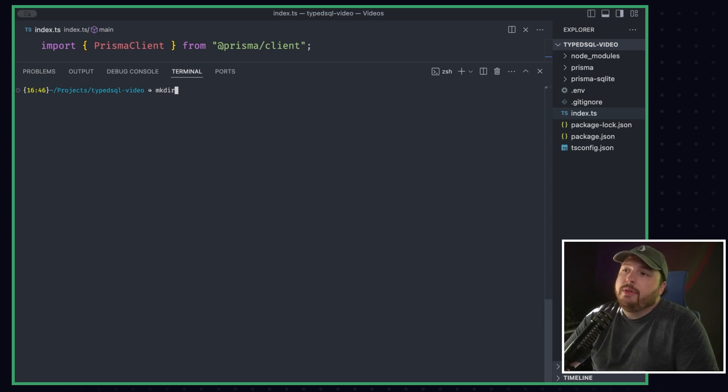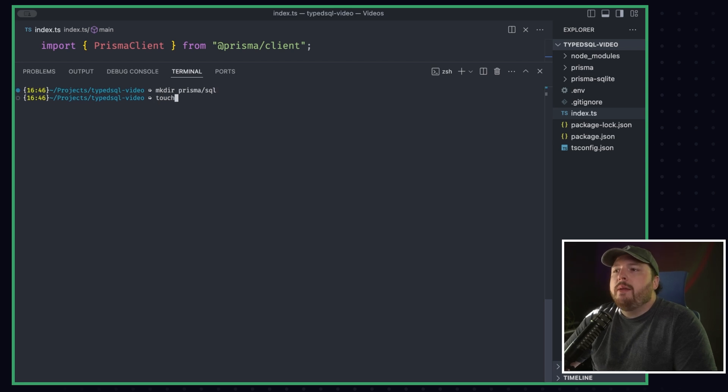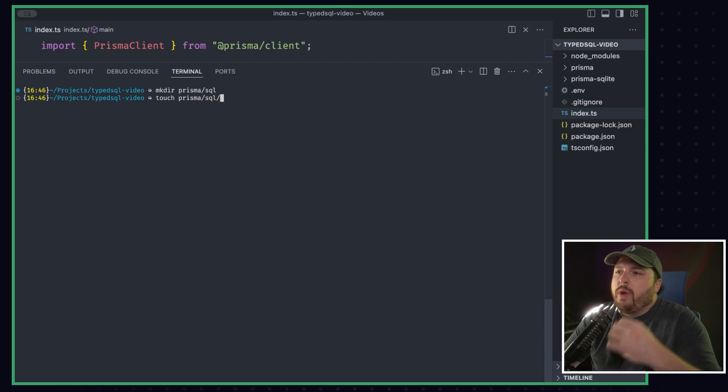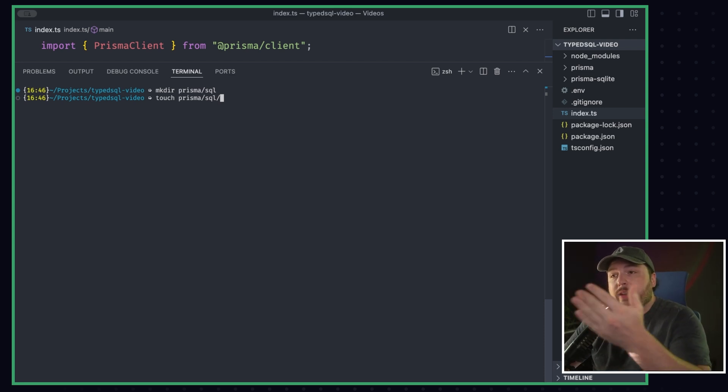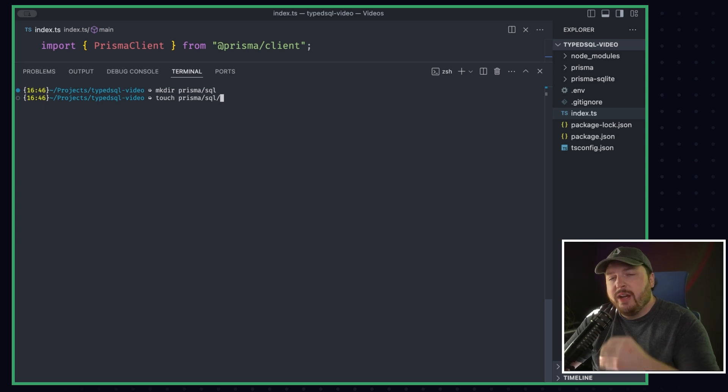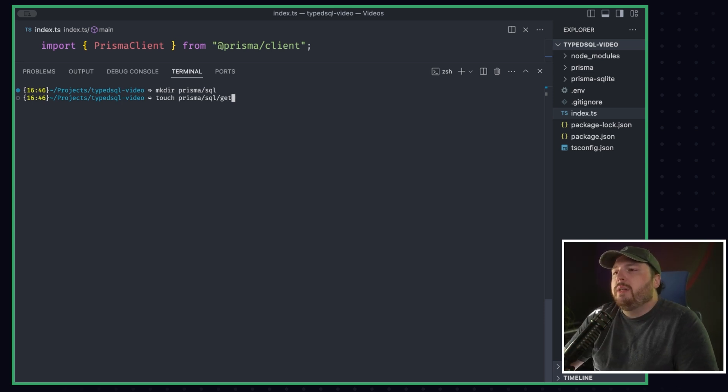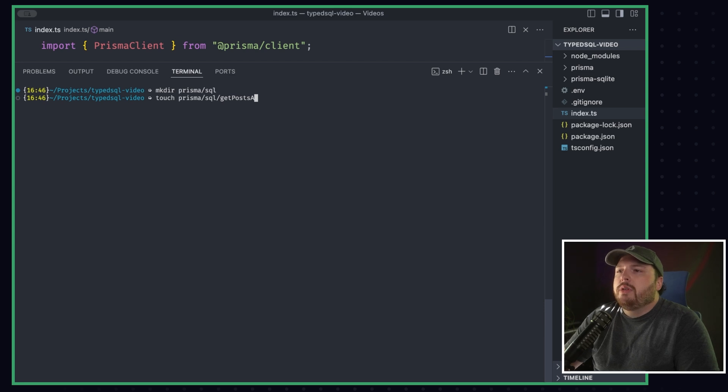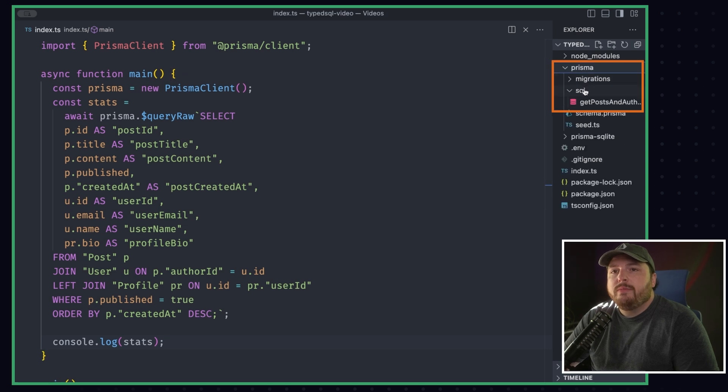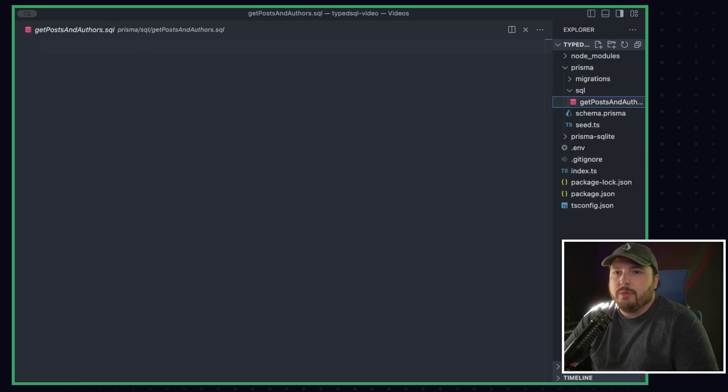First things first, we have to make a new directory inside of our Prisma folder called SQL. And then we're going to make a file inside of our Prisma folder slash SQL with this query. This file is going to contain the query that we're going to use. And you can put as many SQL files as you want in here, and they will all work with Prisma ORM. So we're going to name this one, getPostsAndAuthors.sql. Okay. So now if I go over to Prisma SQL, you'll see getPostsAndAuthors.sql.